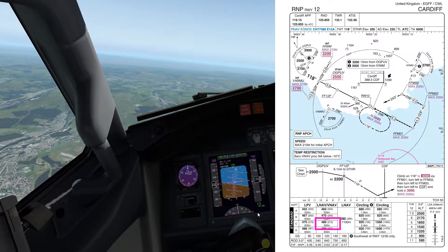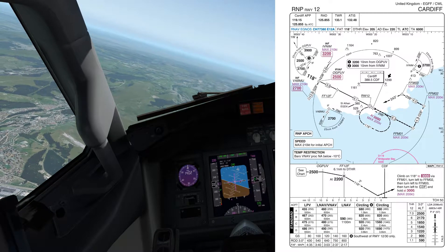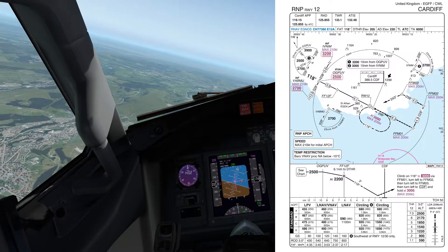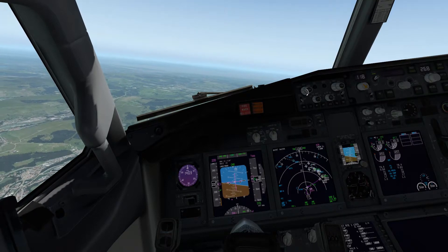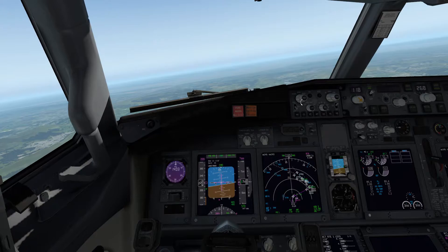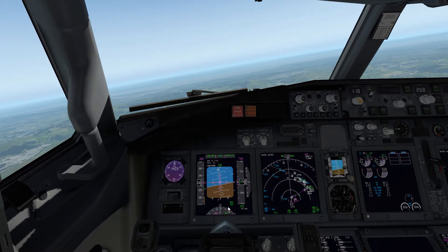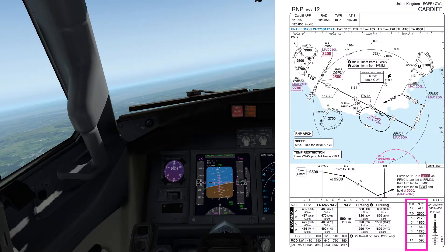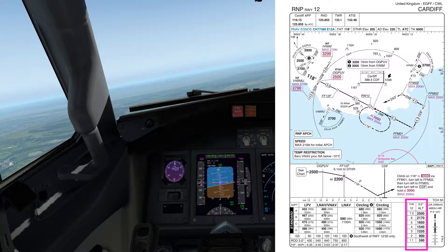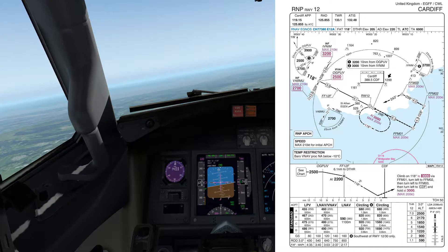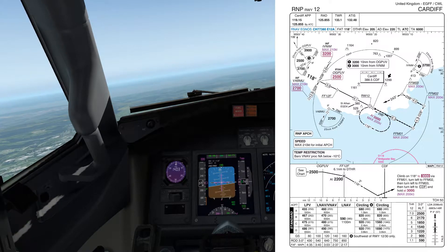We've got LNAV/VNAV minimums of 480 feet. I will do an LPV video separately - that will be coming up. So we're going to set 480 on the minimums. Now we've got to look at the performance. On the approach plate you can see we've got some distance and altitude readouts. The pilot monitoring would normally call these out as we go, and we'll see if we can simulate that.